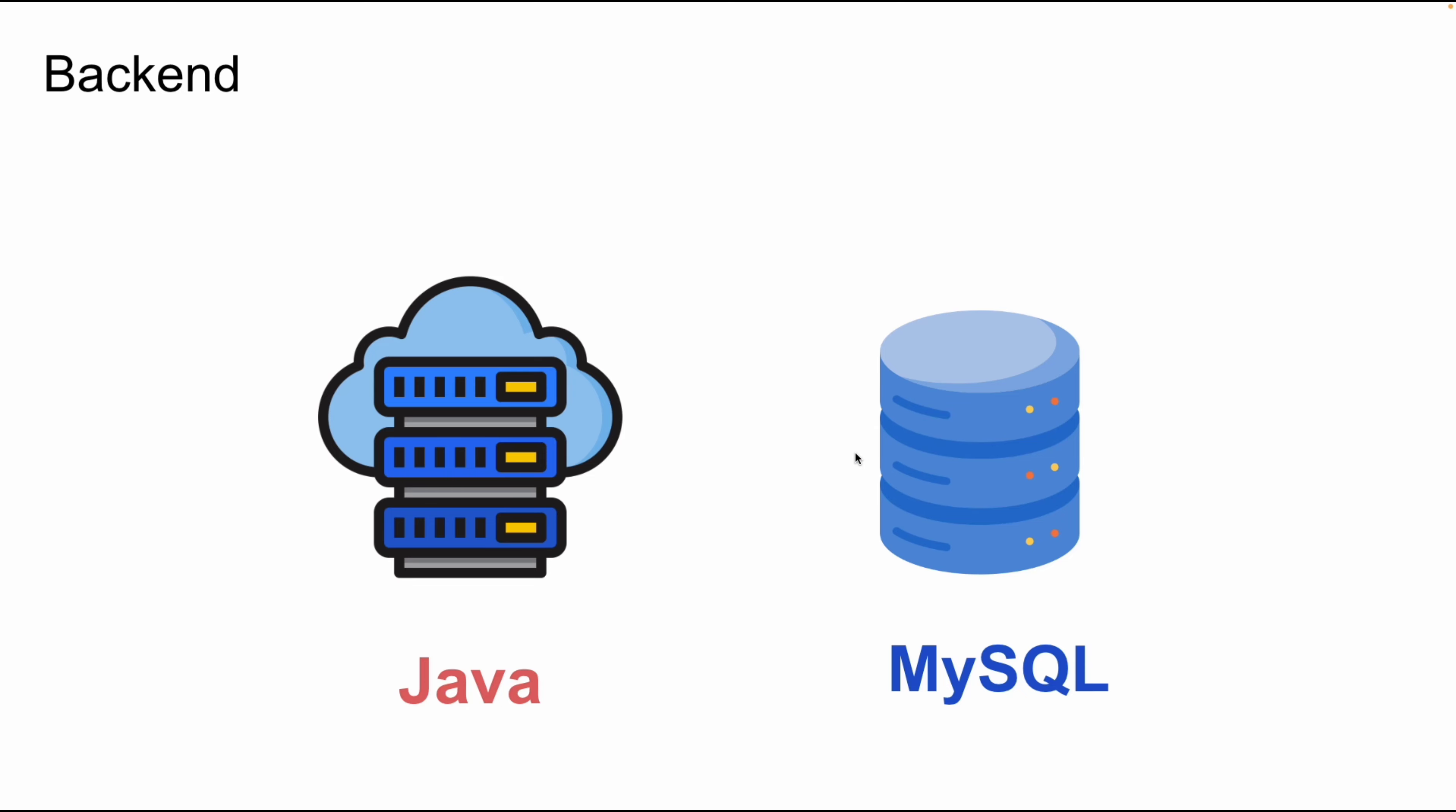In this tutorial we will use Java to run on the server and for database management system we will use MySQL. Next we will install MySQL on our machine. I will demonstrate the installation on my Mac.